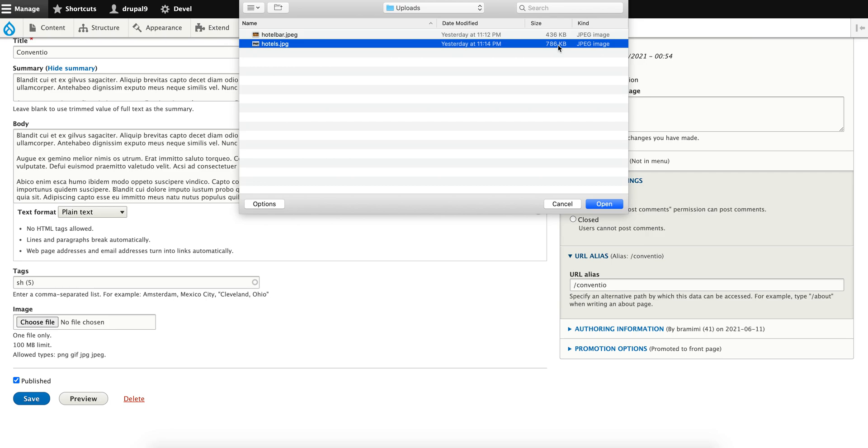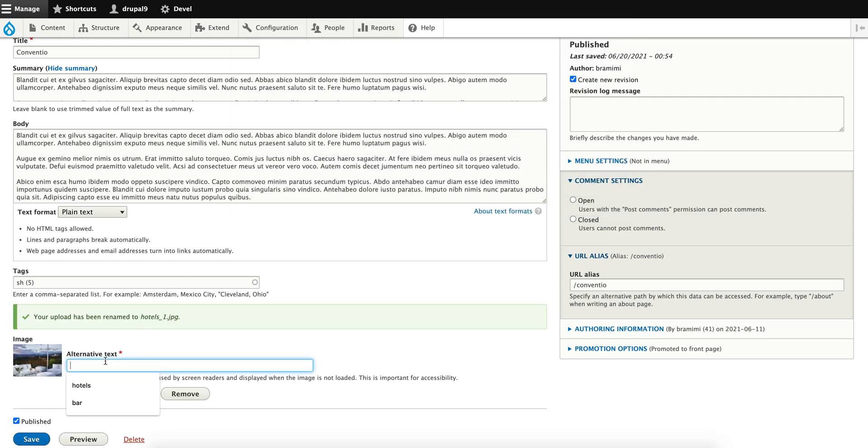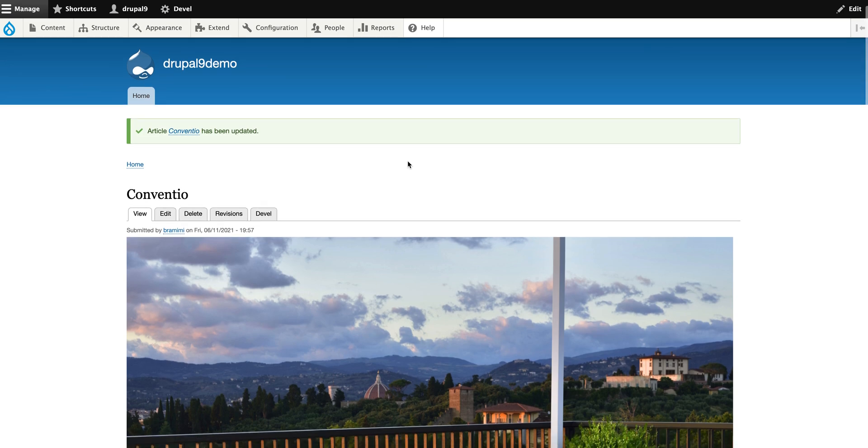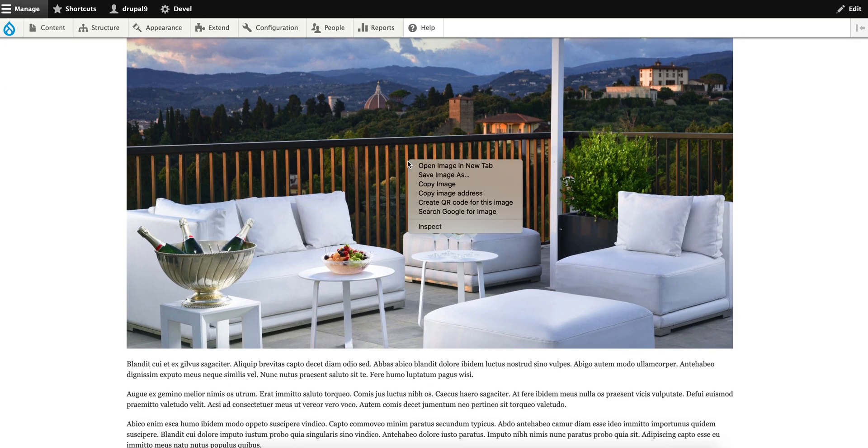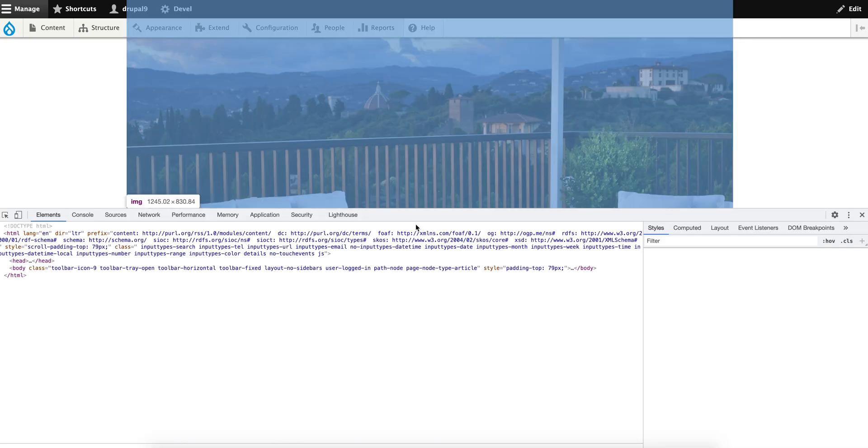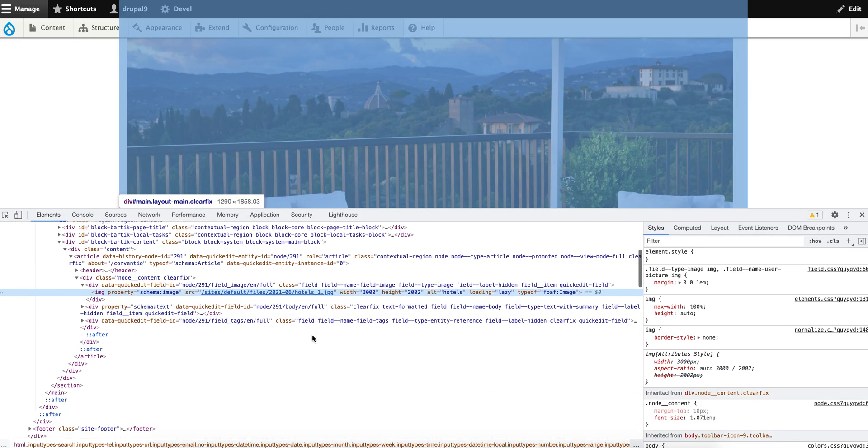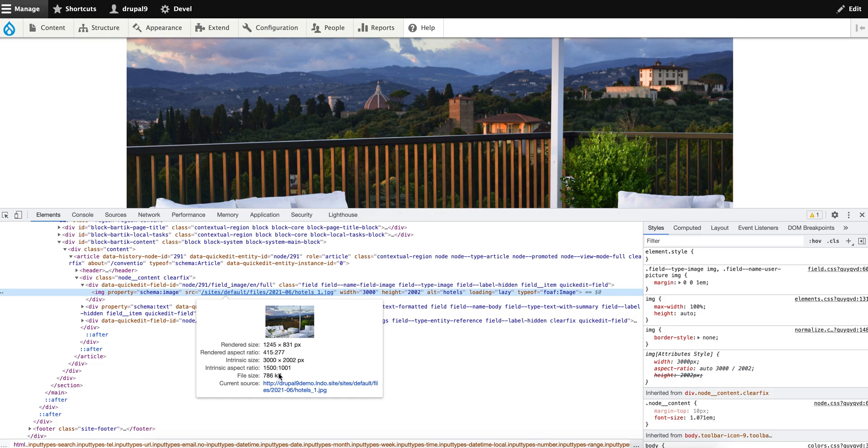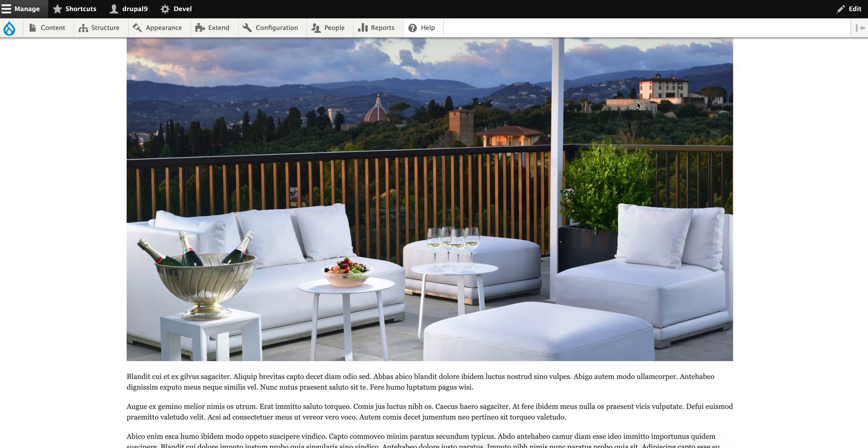This will give you better performance at all costs. Now I'm uploading the image. As you can see, the image is uploaded. I'm going to inspect the image, and while inspecting you can clearly see the size - as I uploaded, it is 786 KB - along with the rendered size, aspect ratio, and other details. Now, how can we make this a WebP image?